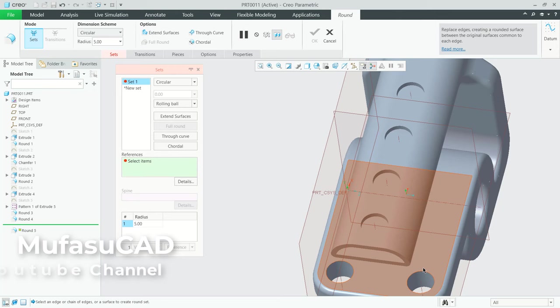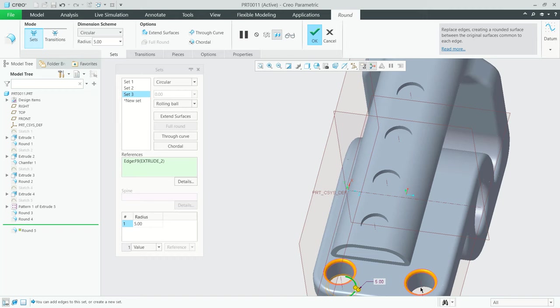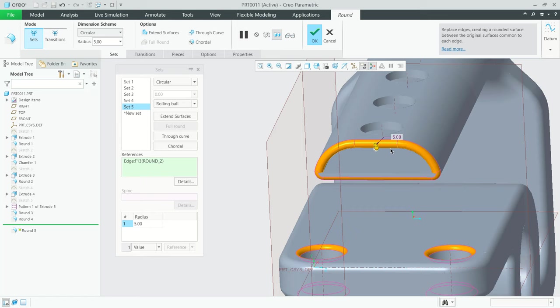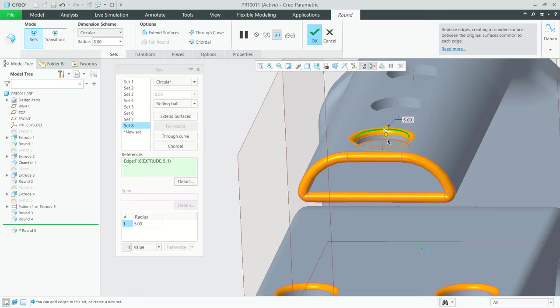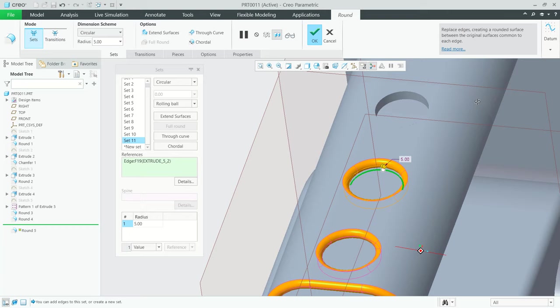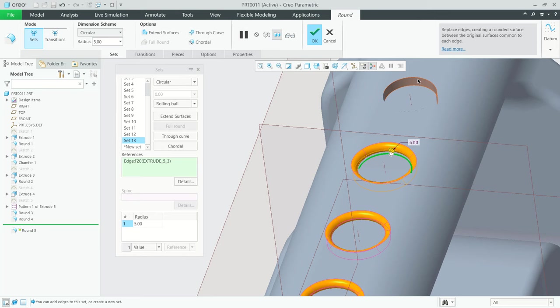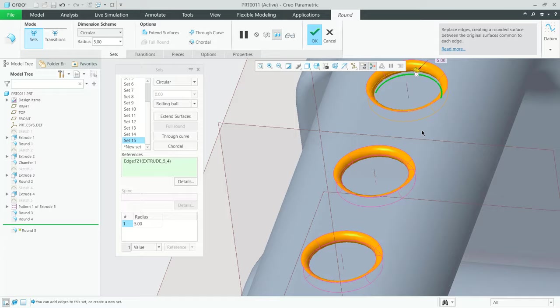Continuing with radius 5, select the circle edges here, in here, move into here, and in here, at this point, and also in here. Next, at this hole, you can select one by one every edge of this hole. Click here, at this point, click at this point, and also at this point. Now click OK to apply.